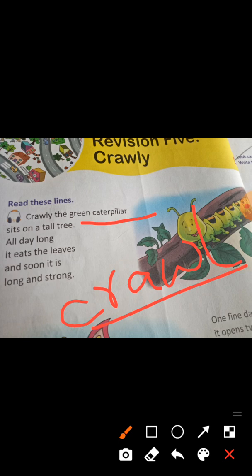Crawley is the green caterpillar that sits on a tall tree (ekta lomba gaache) all day long, and it eats the leaves (shara dindhore gaacher pata khai). What is the food of the caterpillar? Yes, the food of the caterpillar is green leaves.